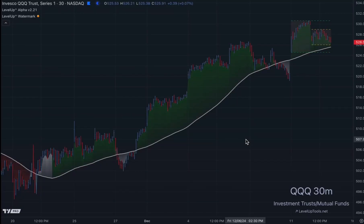Hey everybody, this is John. I'd like to walk through a short tutorial on how to create custom alerts in TradingView for the five-day simple moving average.